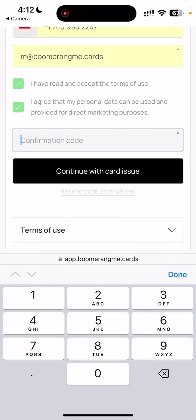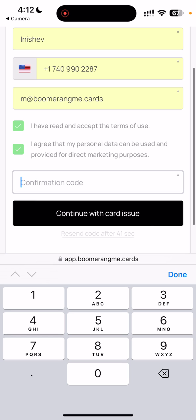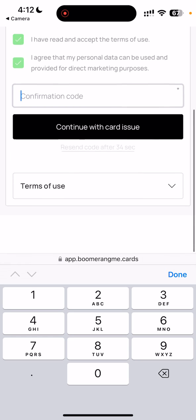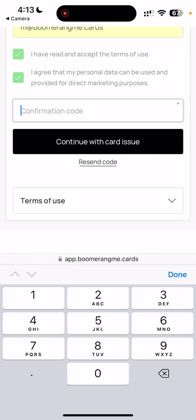We can restore the loyalty card. We just need to fill in the confirmation code that will be received on the phone number provided.